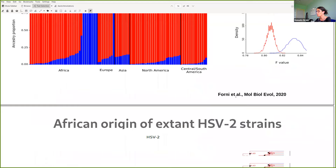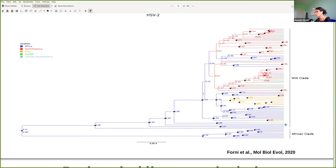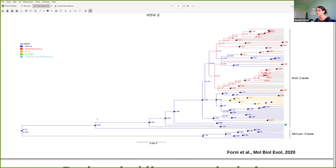We used phylogeography to establish the most likely origin of the two clades, and for both we found support for an African origin. So we have contrasting findings: phylogeography supports African origin, but our structure and diversity data are not consistent with an early out-of-Africa effect. What we wanted to do was to date the time when the worldwide clade left Africa.